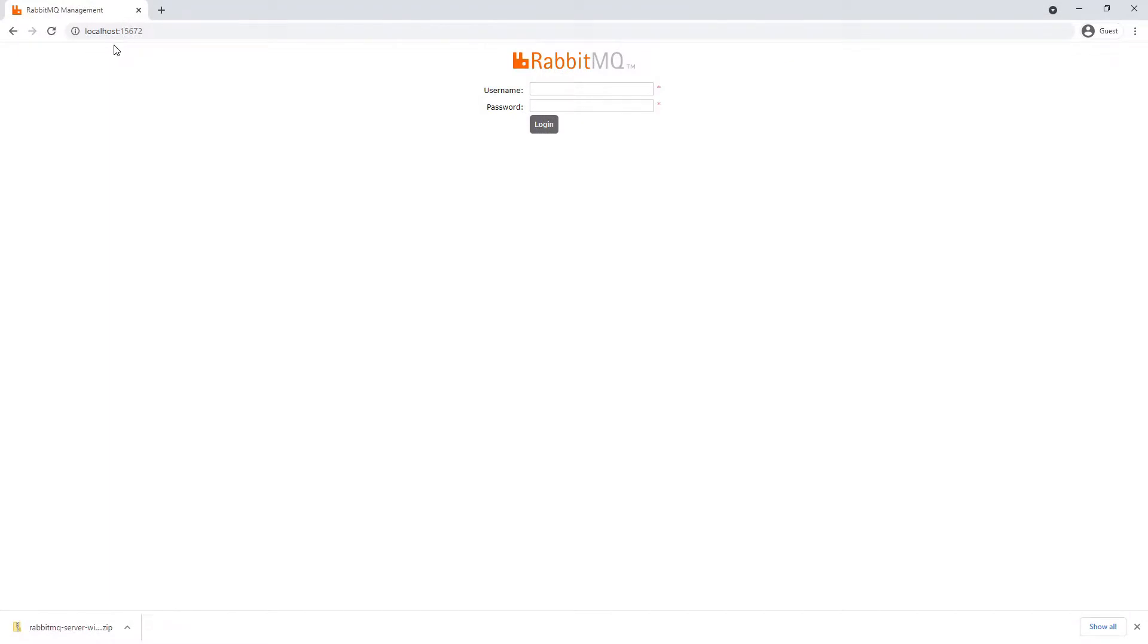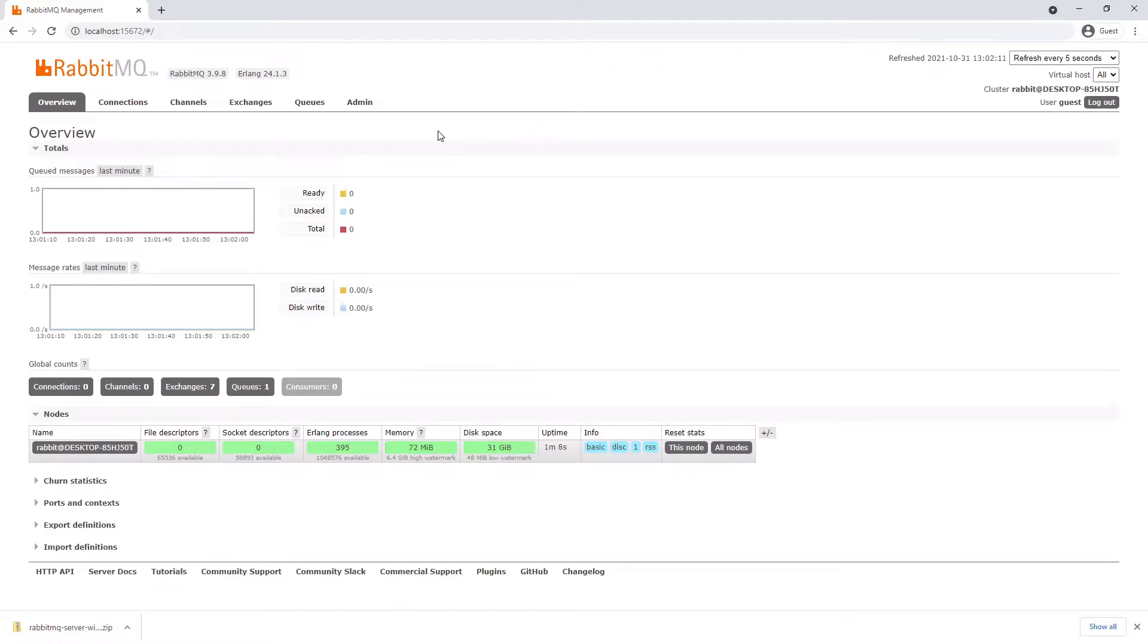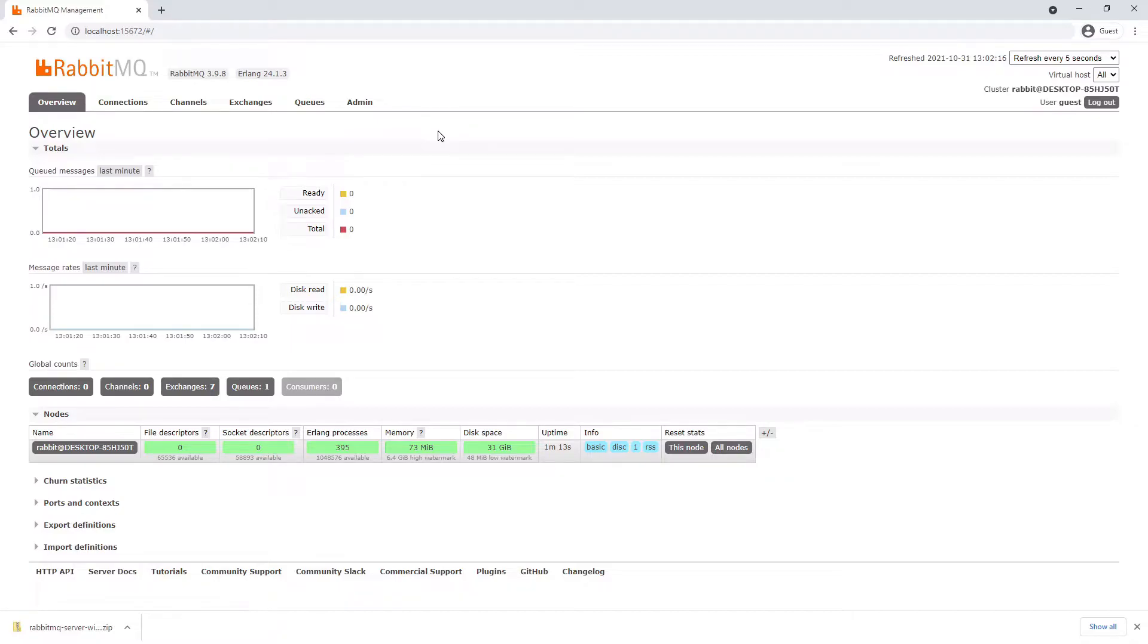If we navigate to localhost:15672, we can see we are indeed running the RabbitMQ management plugin. We can log on using the default username and password, which is guest and guest. And now we are in the RabbitMQ management UI, which means we have successfully installed RabbitMQ on Windows manually.